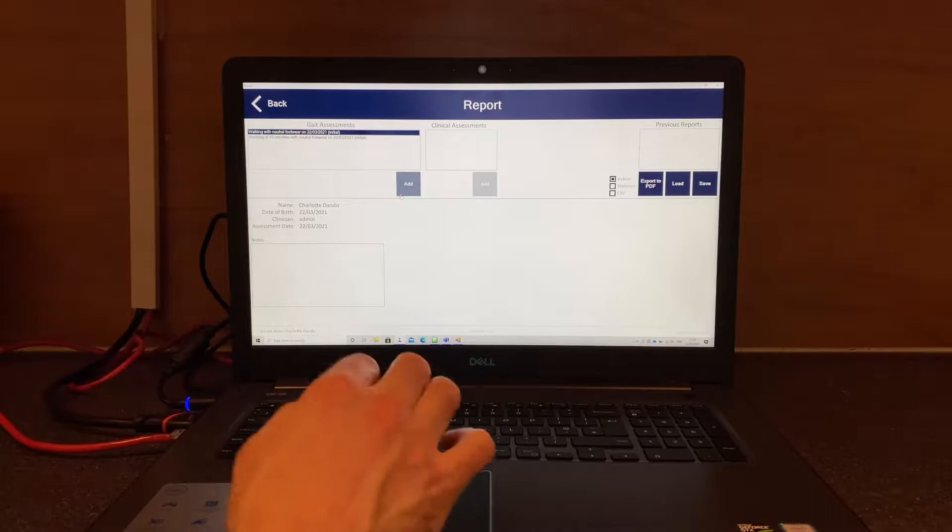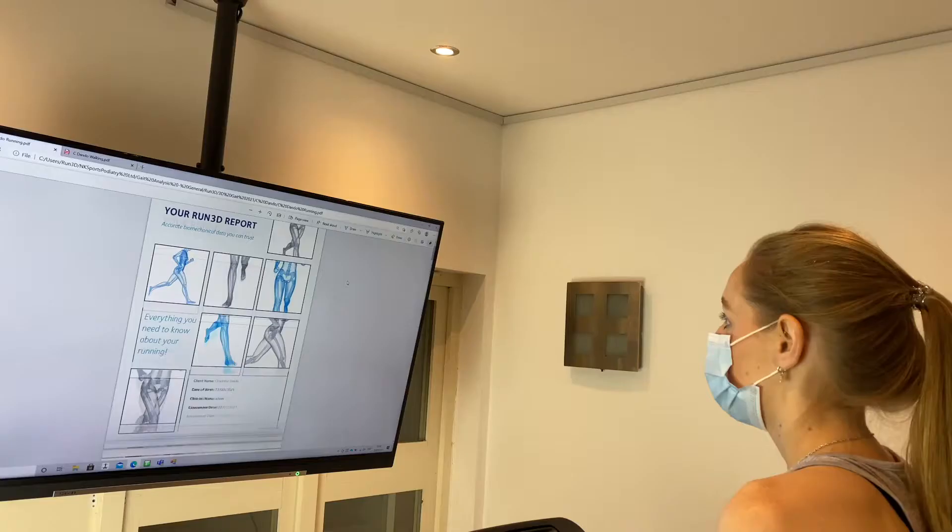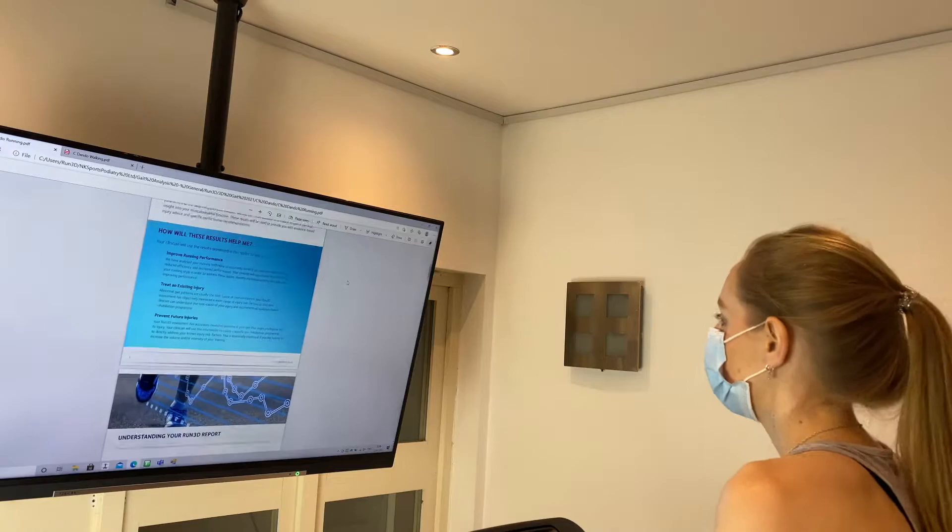The next stage is checking the data to make sure everything is smooth, and then we load everything to the report — and this is done instantly.